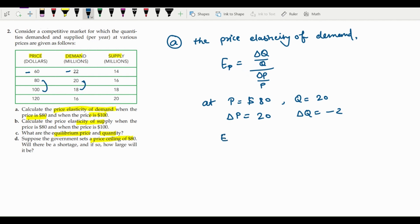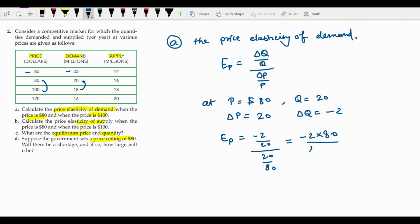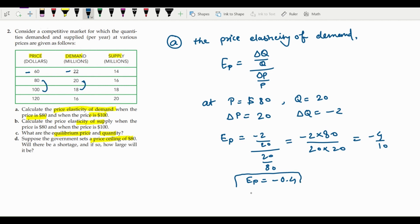So Ep equals (change in quantity / quantity) divided by (change in price / price) = (−2 / 20) divided by (20 / 80). Solving: −2 × 80 divided by 20 × 20 gives −4/10, so the price elasticity of demand at $80 is −0.4. The negative sign shows the inverse relationship between price and quantity demanded.